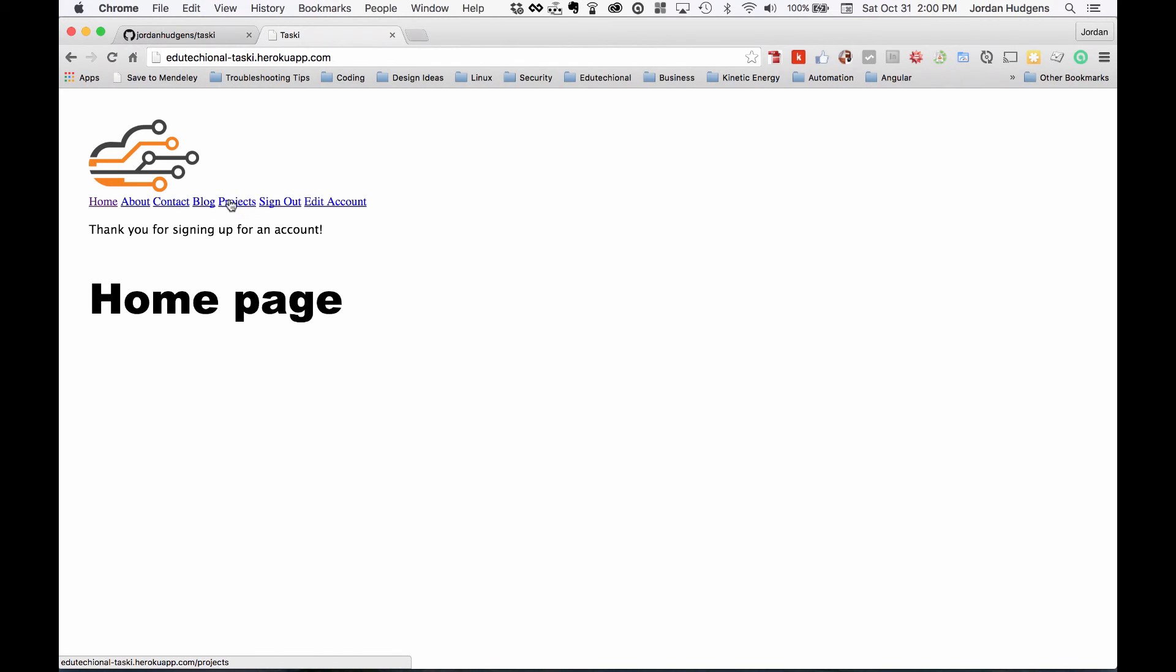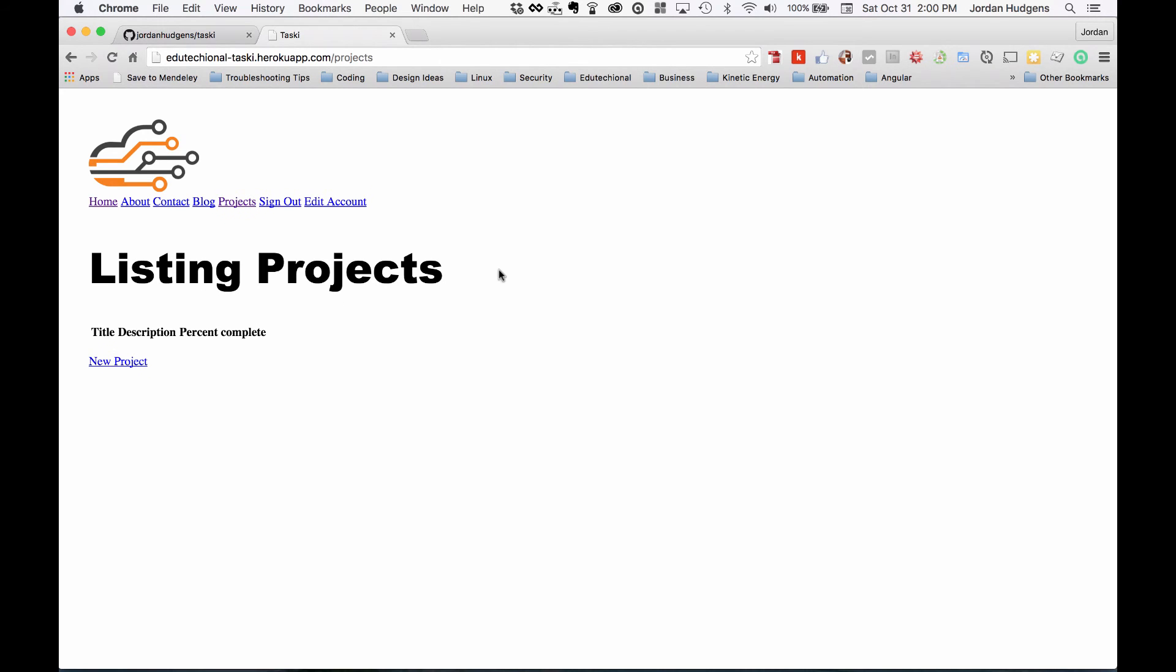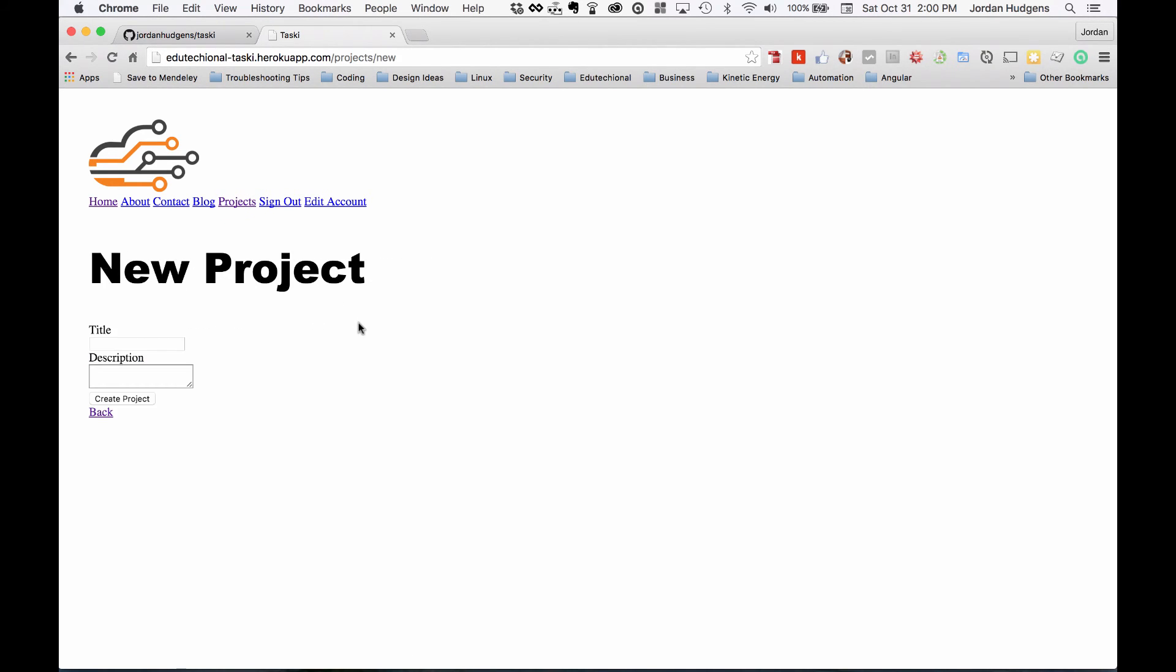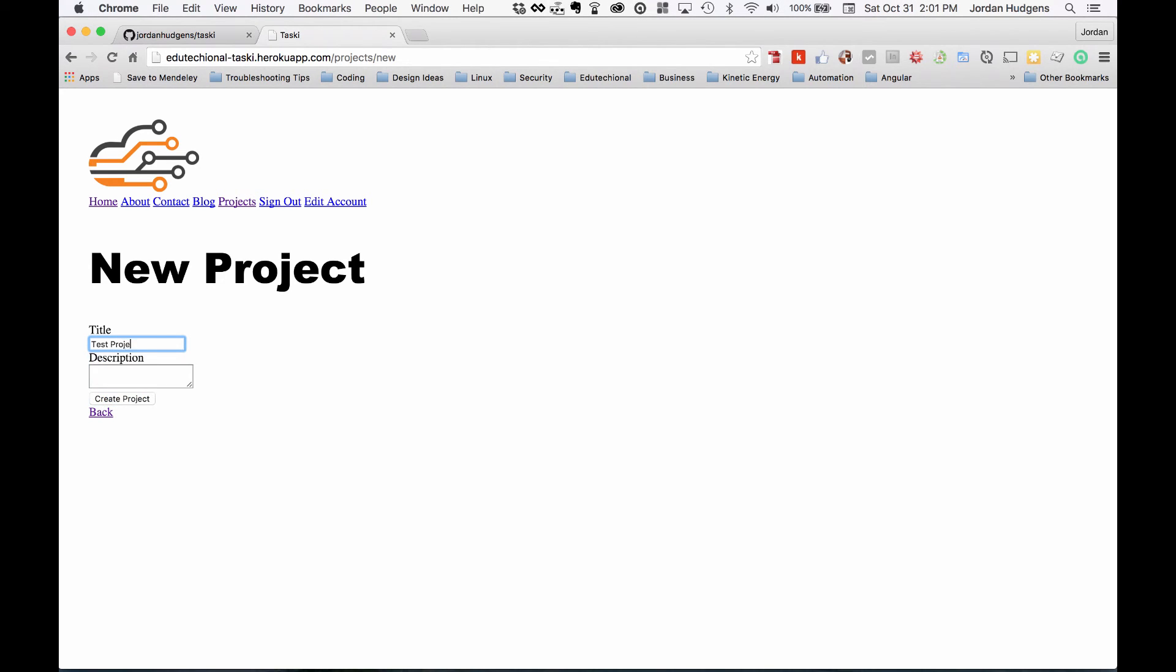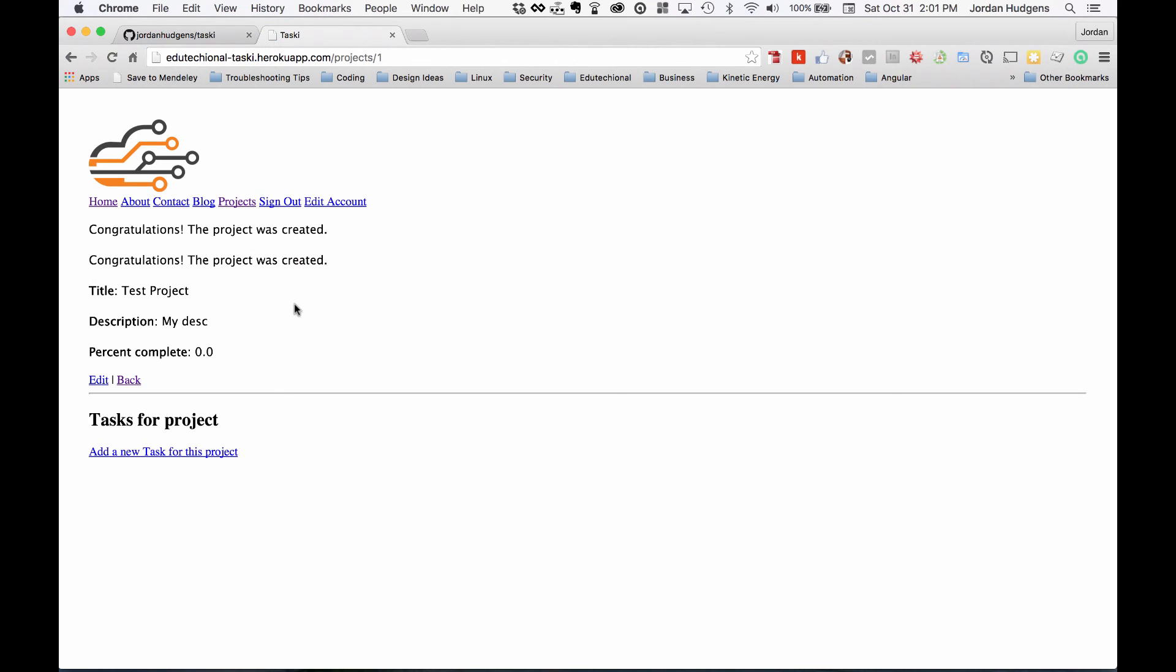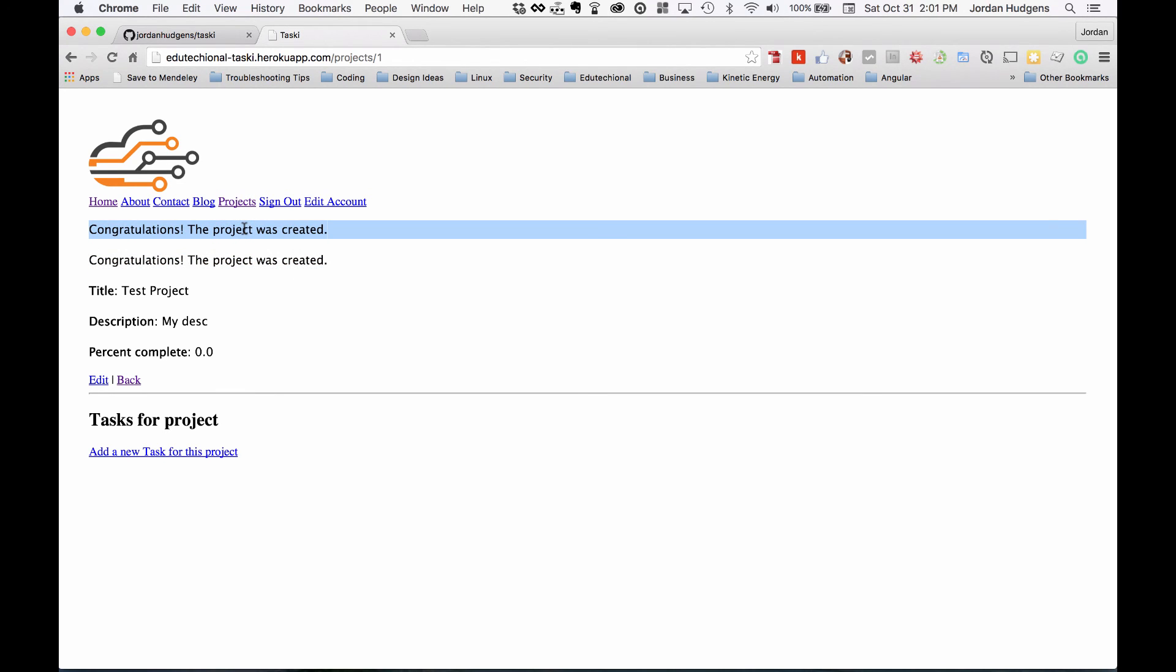We also have our projects right here. I'm going to create a project for us just to make sure that everything is working. So test project and my description. Create project and all of that is. I don't see any reason why that wouldn't work.